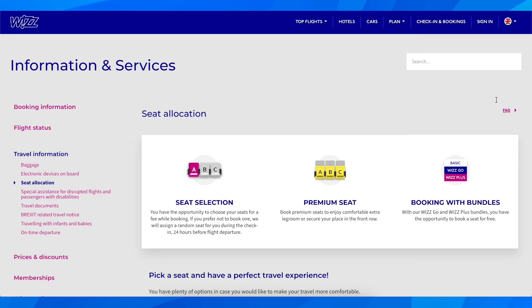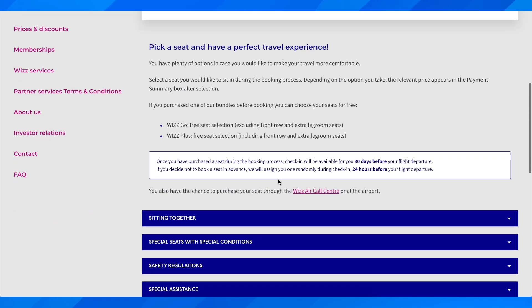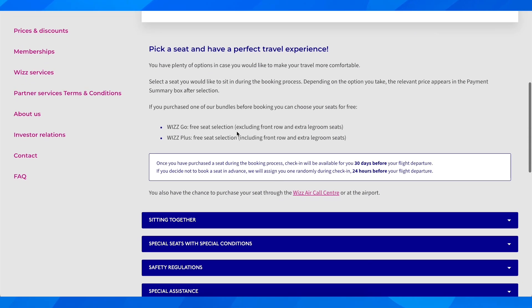Hi everyone, in today's video I'm going to explain to you how to check in on Wizz Air without seat selection. If you scroll down here, as you can see, there is free seat selection.